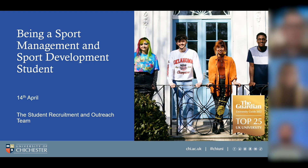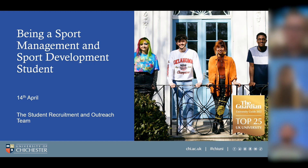Welcome to this Sport Management and Sport Development student webinar. Hopefully this will answer a lot of the different questions you've got, mainly about student life and being a student on these particular courses. At the end we'll also come to different contact details and social channels you can use should any questions come up.